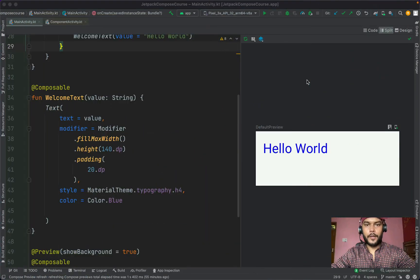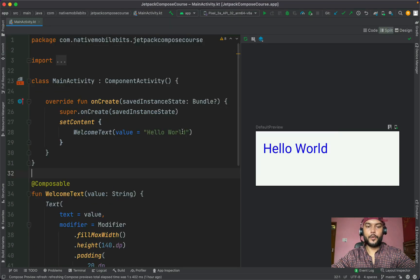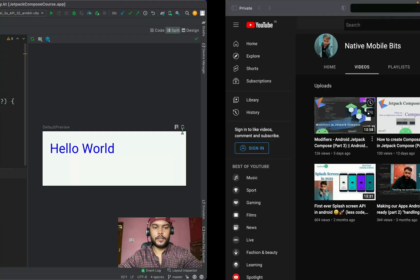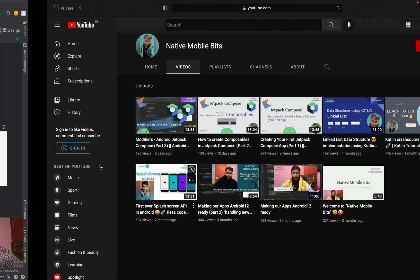Hello everyone, welcome back to Native Mobile Bits. My name is Sachin and in today's video we are going to learn about the Surface composable and how we can align our composable inside our screen. Before we start, a quick summary: in our Jetpack Compose series we have covered how to create custom composables and how to modify them using modifiers.